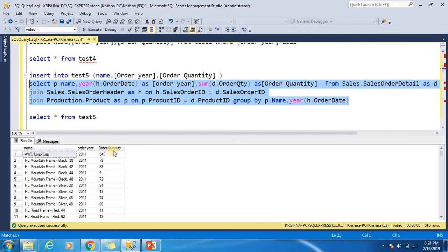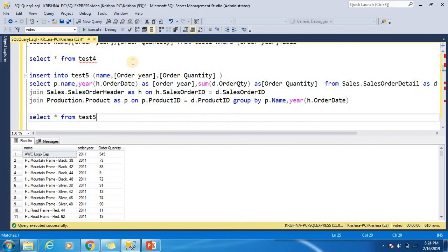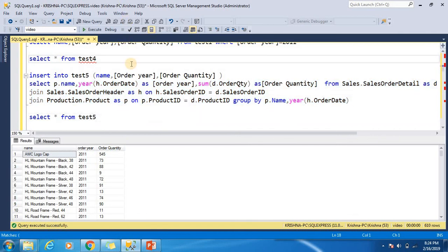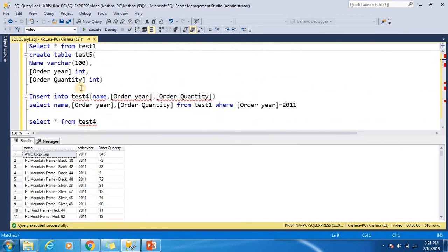...the sum of the total quantity. Now insert into another table — creating table test6.